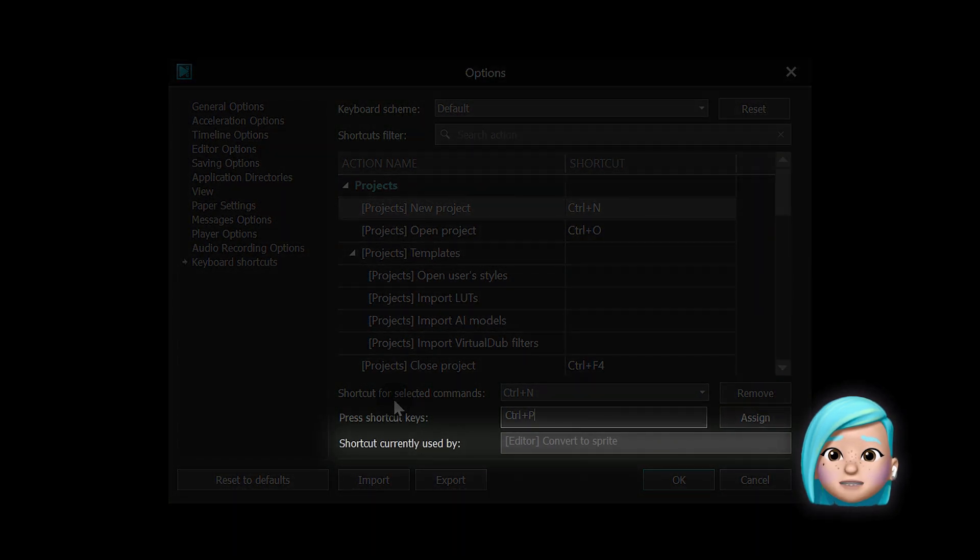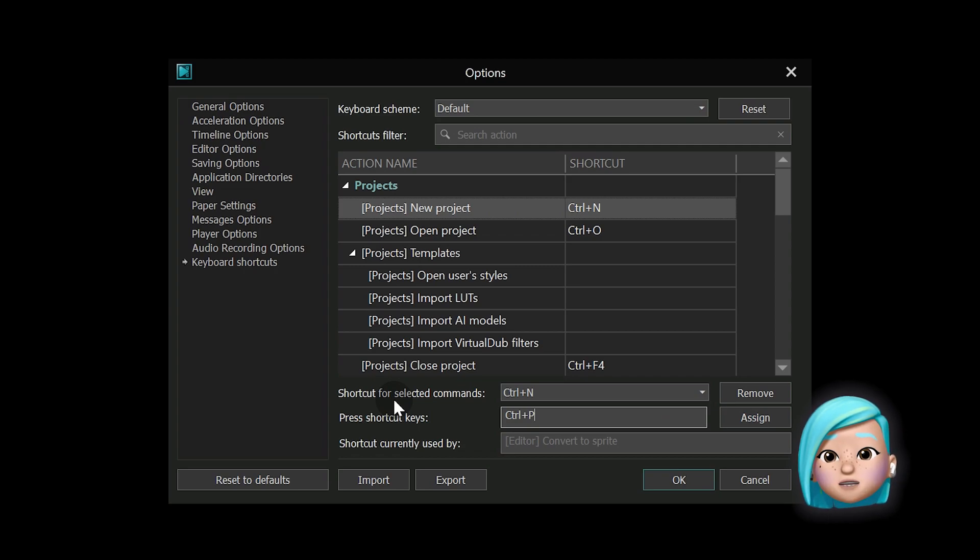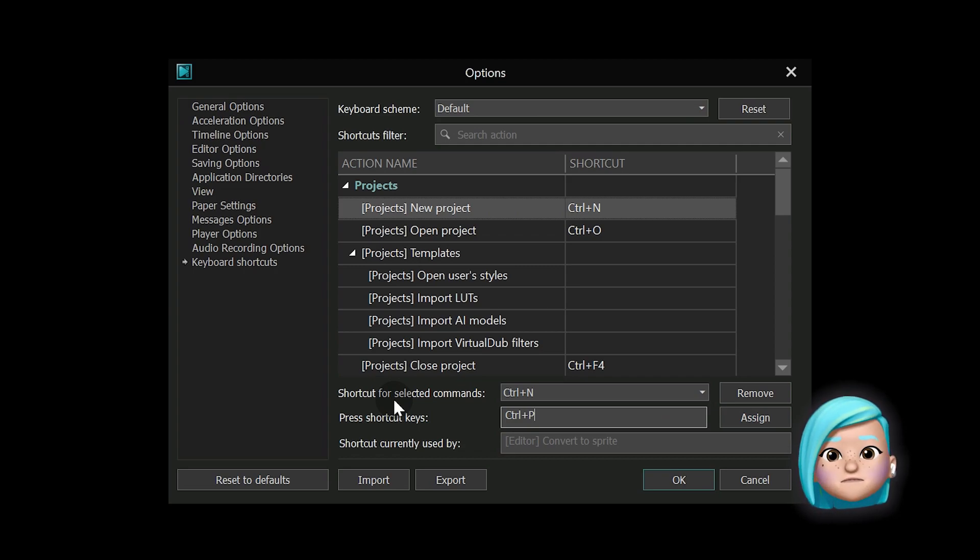Shortcut currently used by shows you which action your shortcut is already assigned to, if that's the case.